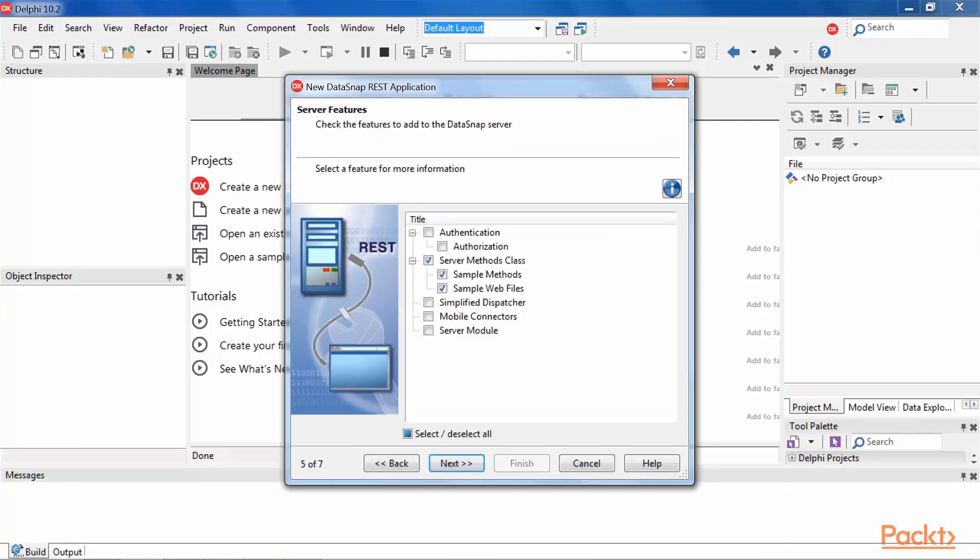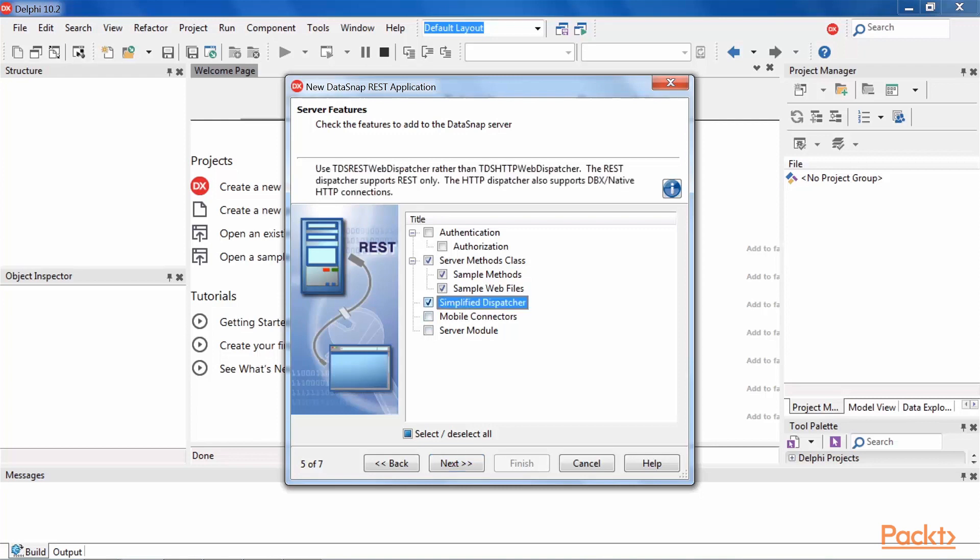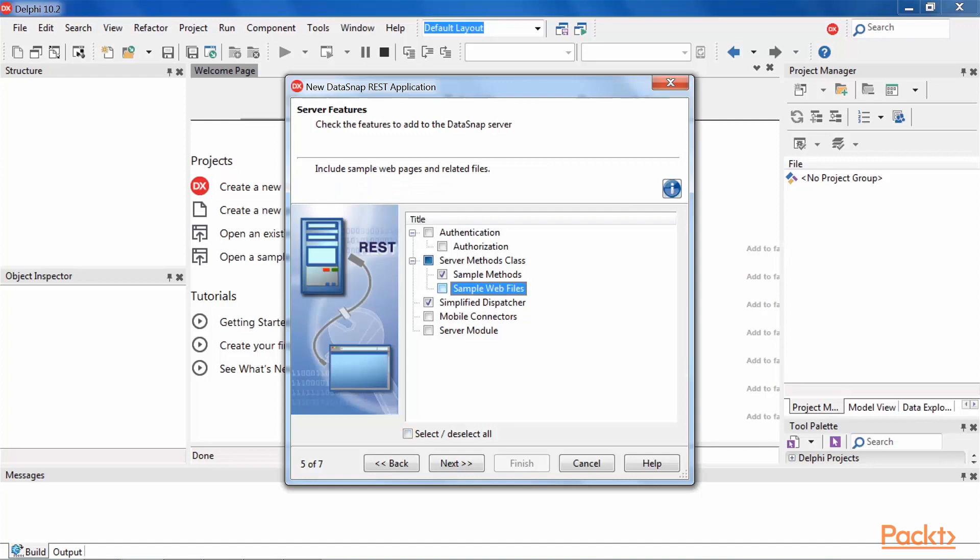On this page, we can select the set of features required for our application. The only feature we will use is Simplify Dispatcher because we want the REST dispatcher to support REST only, so check Simplify Dispatcher and uncheck Sample Web Files and Sample Methods. Press Next.